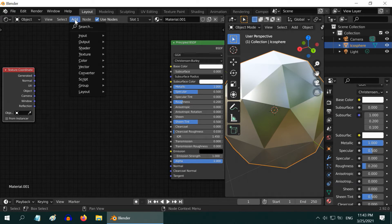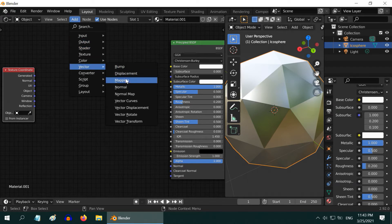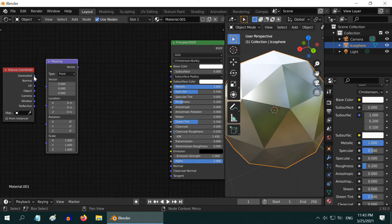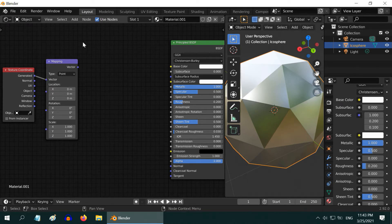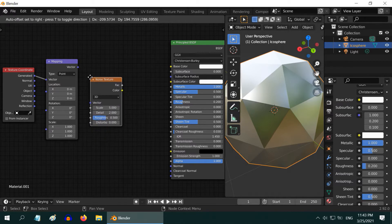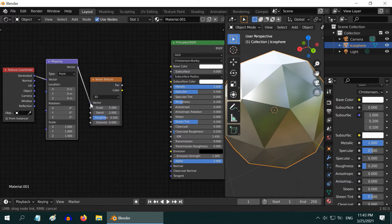Then add a mapping node. Connect the generated output of the texture coordinate node to the vector input of the mapping node. Then we need a noise texture for the brush effect, so add a noise texture here. Connect this vector output to the vector input of the noise texture.